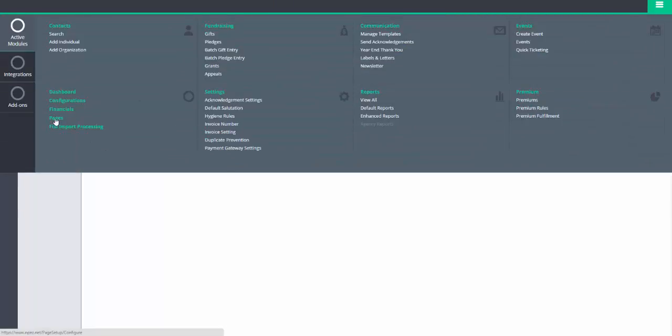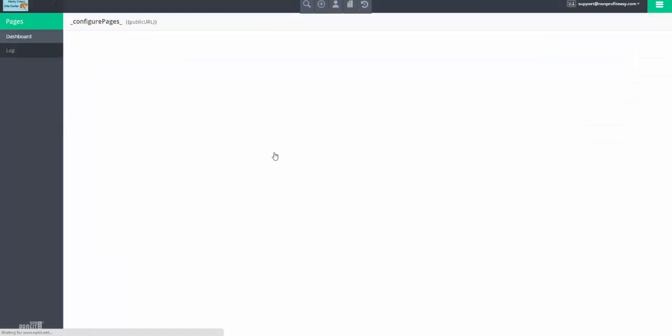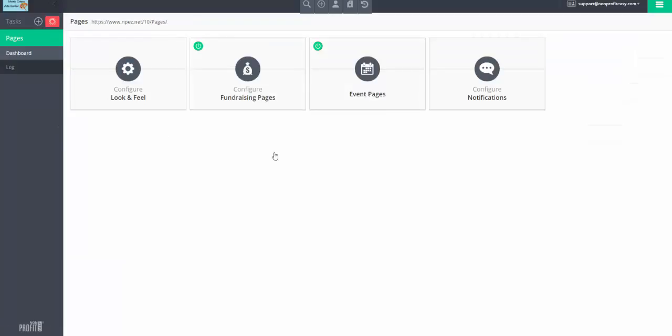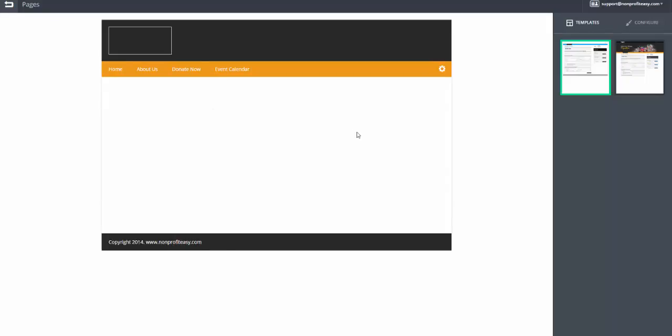Important feature also is pages. This is how we can put donation pages, events online, so that people can donate and register online. And we can configure the look and feel of these pages so that they'll match more closely our organization's public page, actual website.